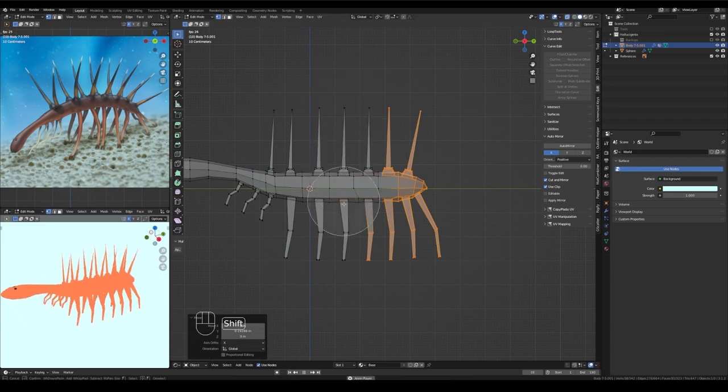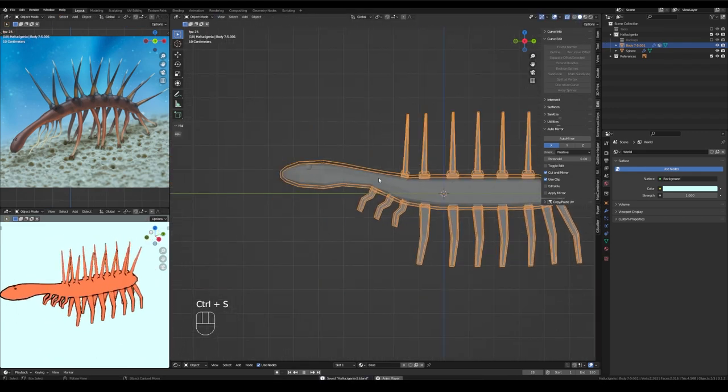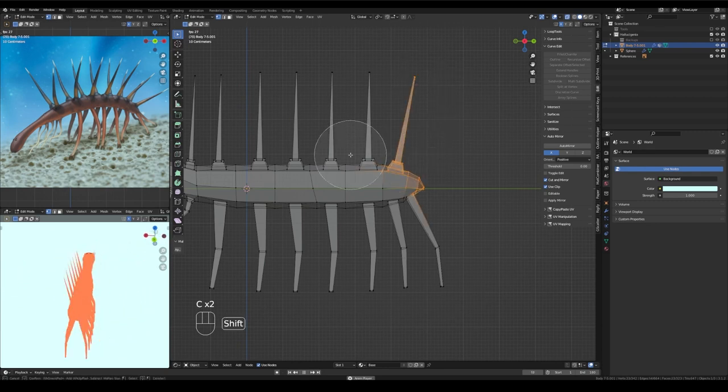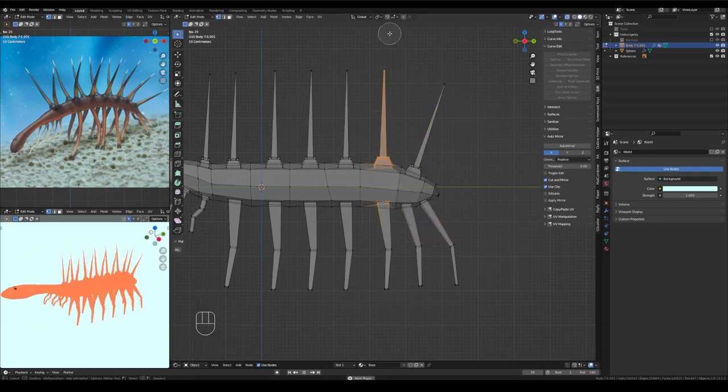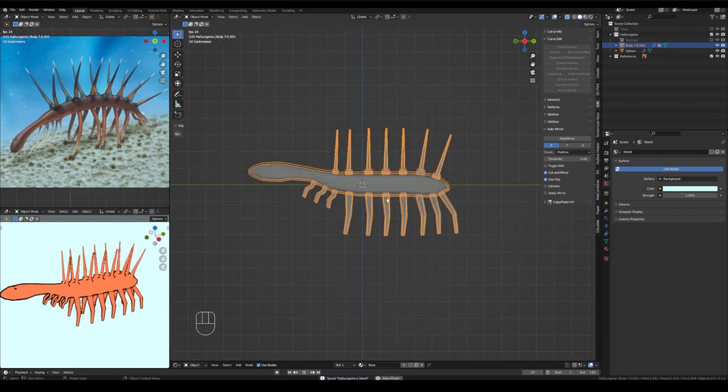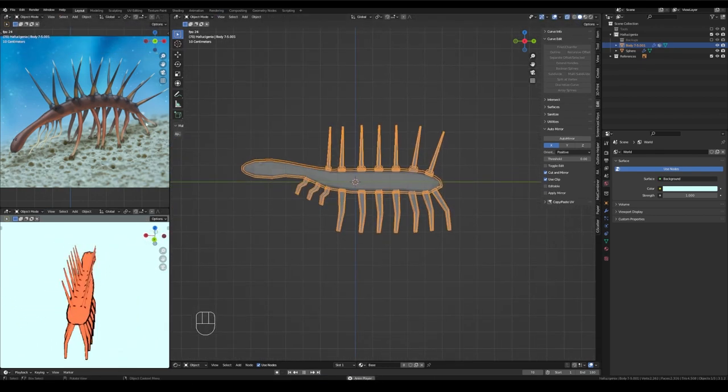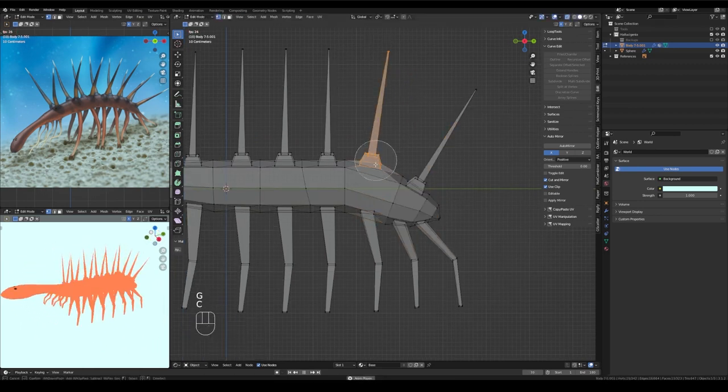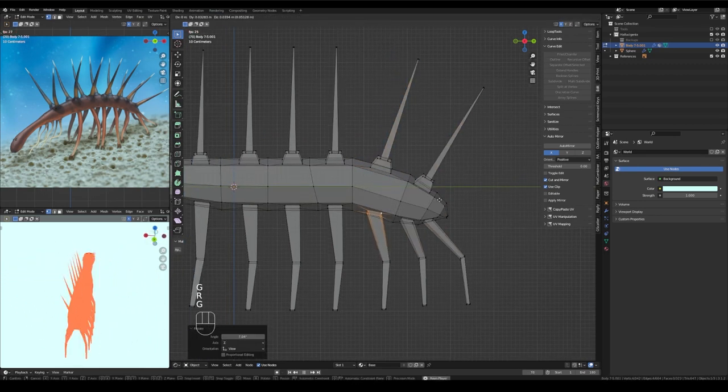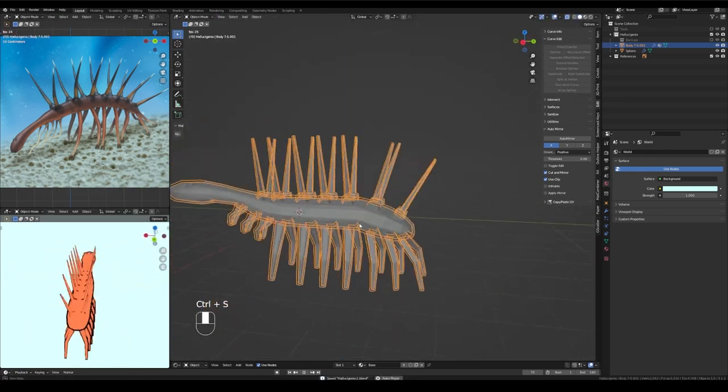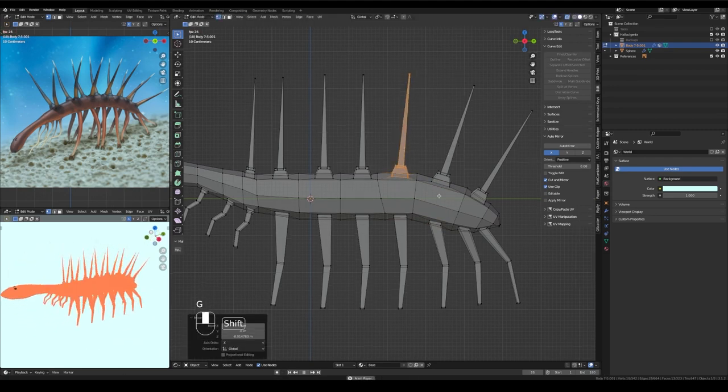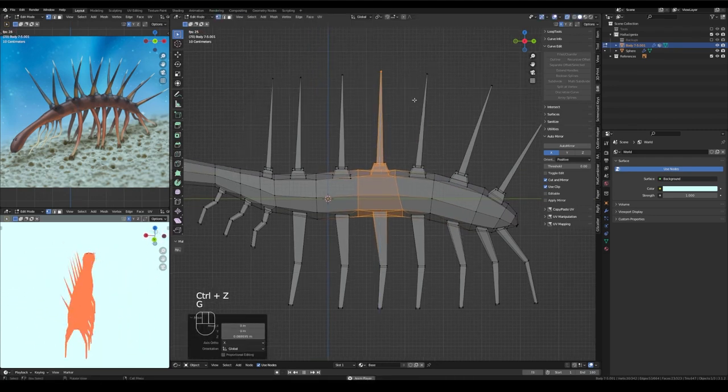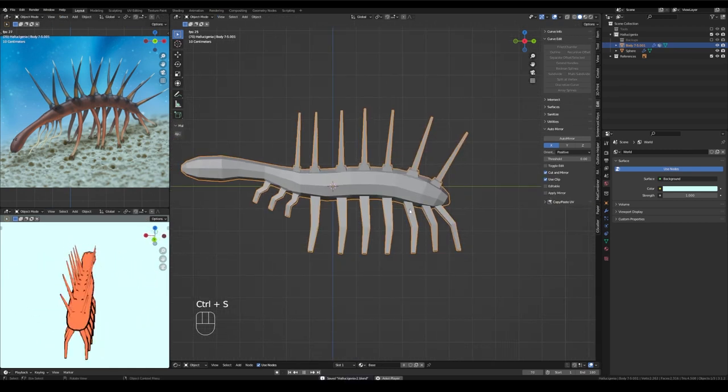Again, using circle select just to select bunches of vertices all at once and pulling the body down along the y axis. And now taking little segments of the body and just bringing them down and around a little bit. If you look at the reference illustration, you can see that Hallucigenia's body is pretty curved and his back legs curve down and go backwards in a really interesting way that I found very challenging to replicate, but we'll get there.